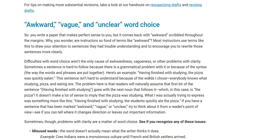Here's an example: 'Having finished with studying, the pizza was quickly eaten.' This is an example of a dangling modifier. 'Having finished with studying' — does this mean the pizza finished studying and ate itself? Obviously not. The writer meant that after finishing studying, the students quickly ate the pizza. This sentence is incorrect because it's missing a subject. When you have an adjective phrase like this, you need the noun that it modifies right after the adjective phrase.